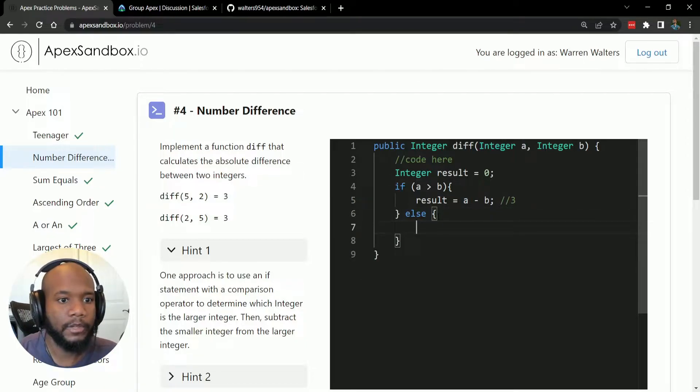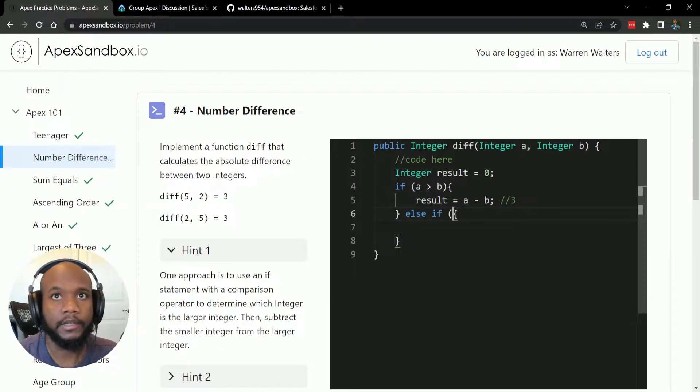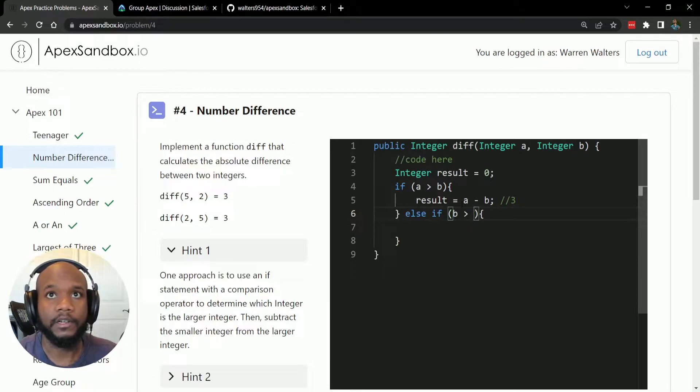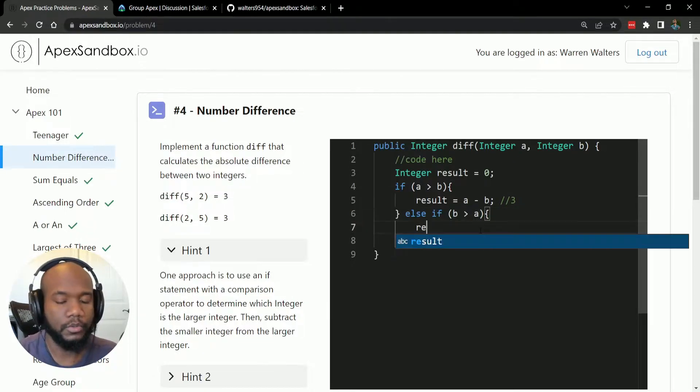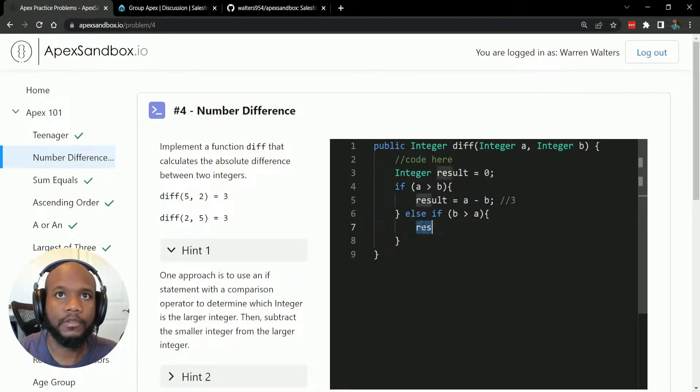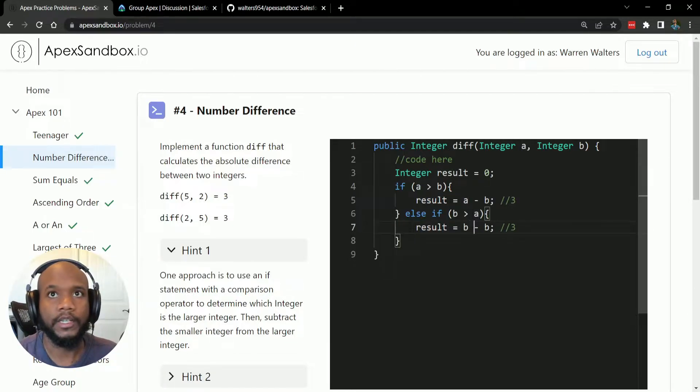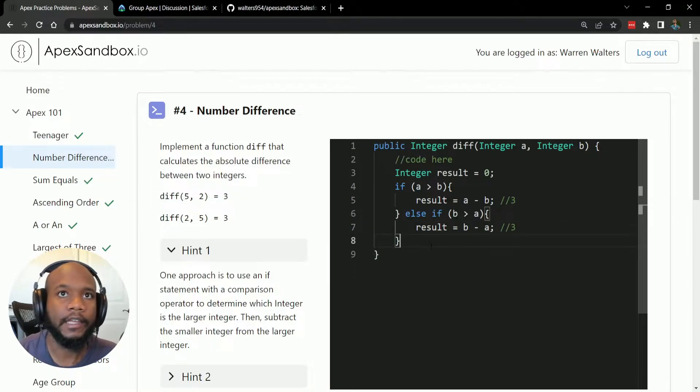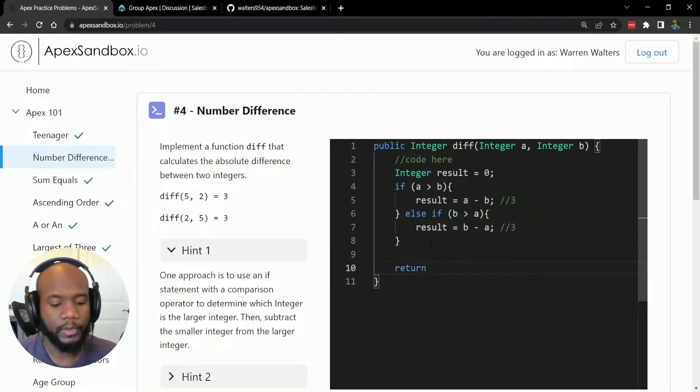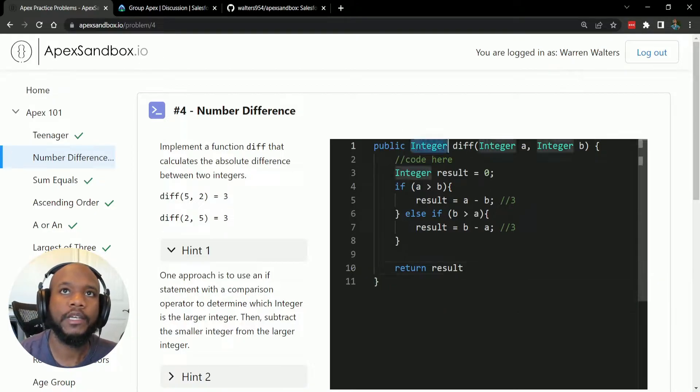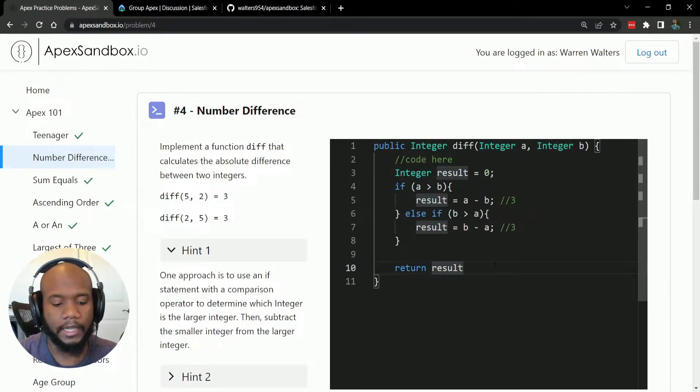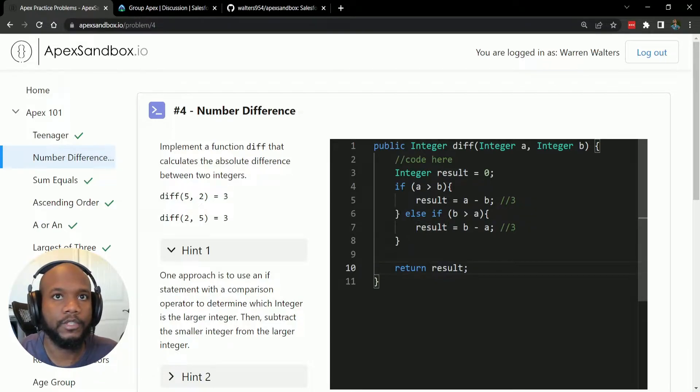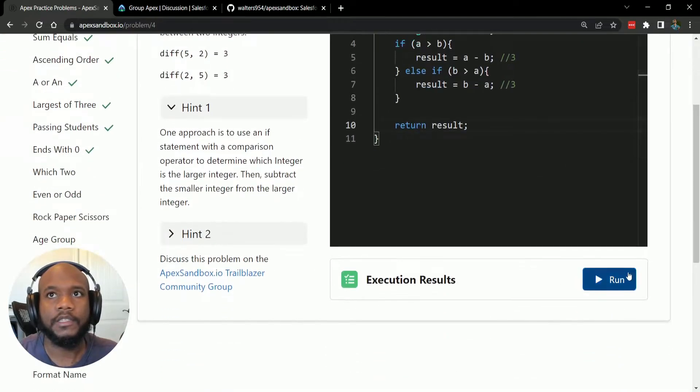Next, we only have one other case. We could say if b is greater than a, then we want to do the same thing, but in reverse. We want to take b minus a. And then as we remember from our first lecture, we have to have a return value because it's asking, this is a method that is asking for some sort of return value of the type. This one is of the type integer. So let's run this and see what happens.